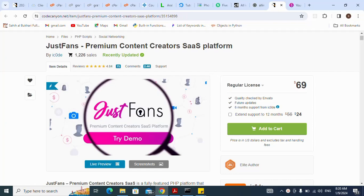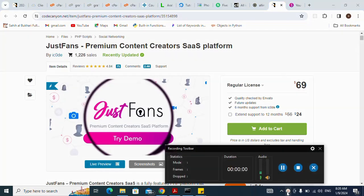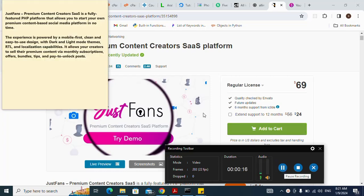How to install JustFans script. Let's look at some properties and categories of this script. JustFans Premium Content Creators SaaS is a fully featured PHP platform that allows you to start your own premium content-based social media platform in no time. The experience is powered by a mobile-first, clean and easy-to-use design.